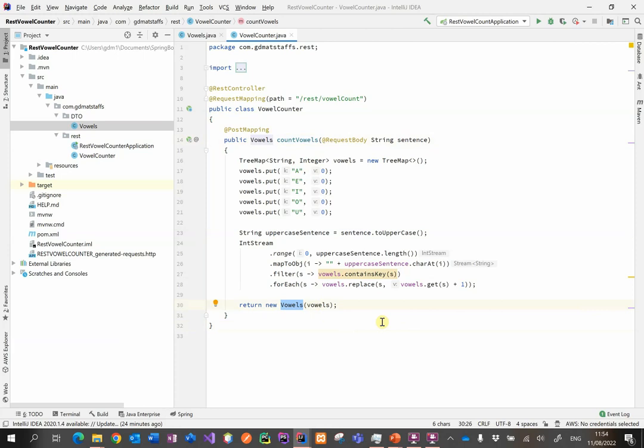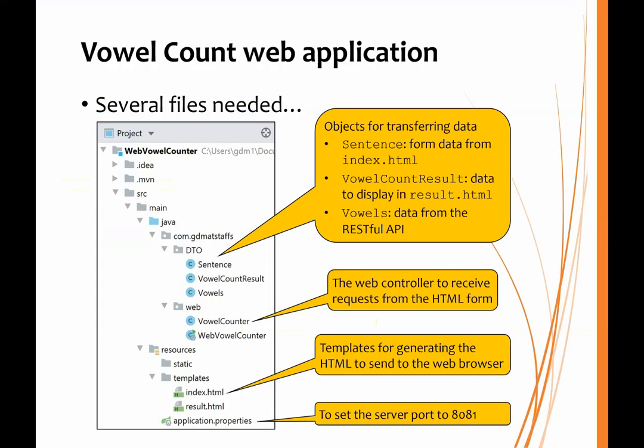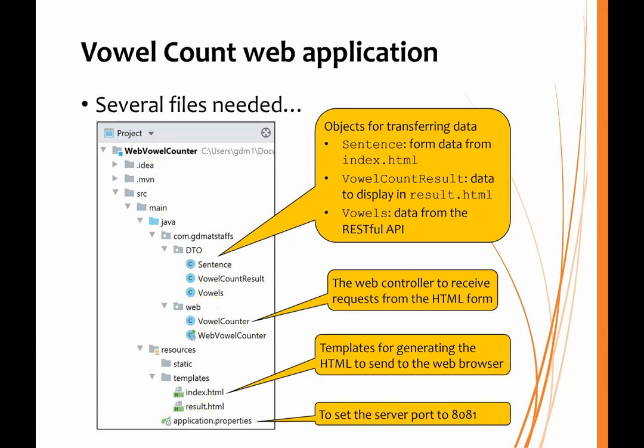It will do the counting and return an object with those counts in there. Don't forget, this is all done with JSON as we discussed in the previous video. Now let's turn our attention to the web application. This is a little bit more involved. As you can see here, we're going to include not just the web controller that is going to receive requests from the HTML form, but we also need to have some HTML forms. These are down in the templates that are inside the resources. And we also need some other objects. You'll recognize vowels.